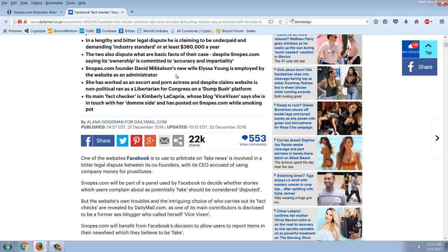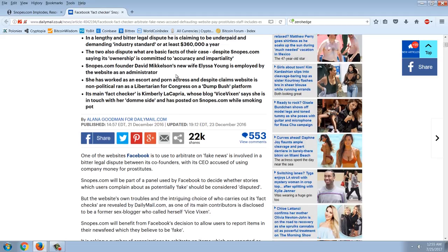Snopes.com founder David Mickelson's new wife, Alyssa Young, is employed by the website as an administrator. She's worked as an escort porn actress and, despite the claims the website is non-political, ran as a libertarian for Congress on a dump Bush platform. Its main fact checker is Kimberly LeCapria, whose blog Vice Vixen says she is in touch with their DOM side and has posted on Snopes.com while smoking pot. So here's the crew here.